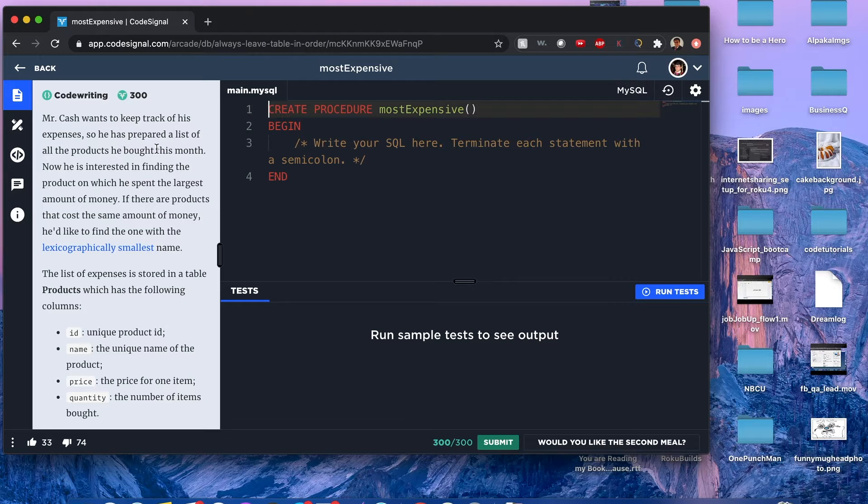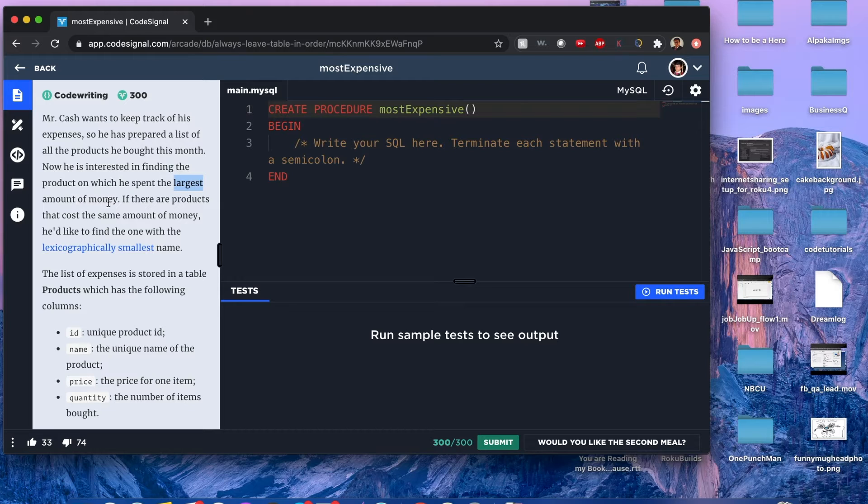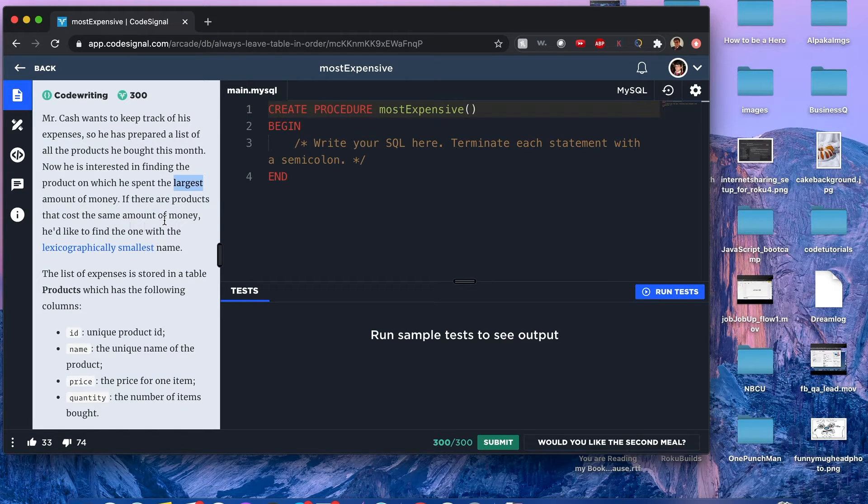He's interested to find the product on which he spent the largest amount of money. If there are products that cost the same amount of money, he wants to find the one with the lexicographically smallest name.